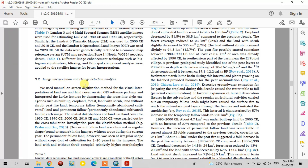For the interpretation part, we used manual on-screen digitization method for visual interpretation of land use land cover. We used QGIS software for creating the land use land cover maps. After interpretation, we identified eight different land use land cover features: built-up land, cropland, forest land, land with scrub, land without scrub, peat fire land, temporary fallow land (temporarily abandoned cultivated land), and permanent fallow land (permanently abandoned cultivated land).